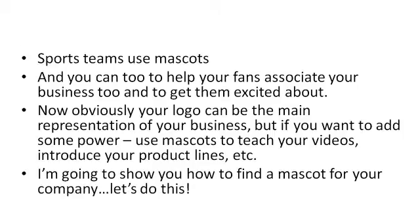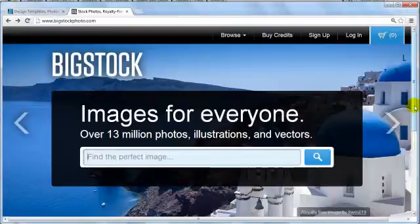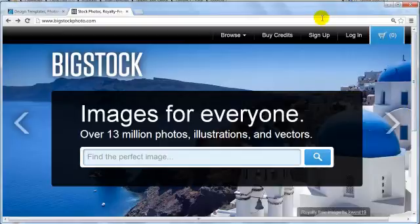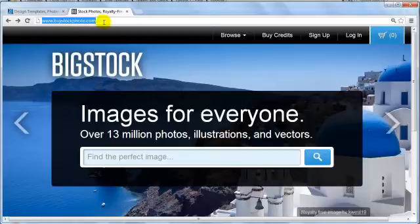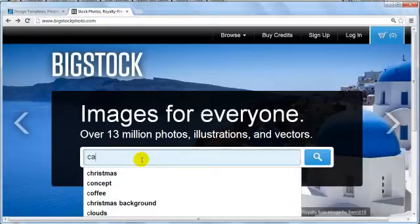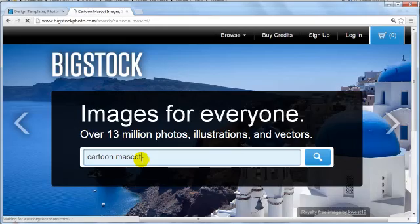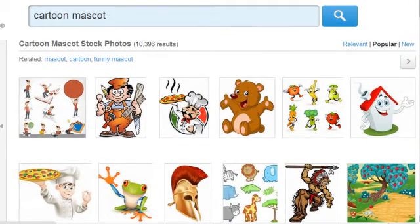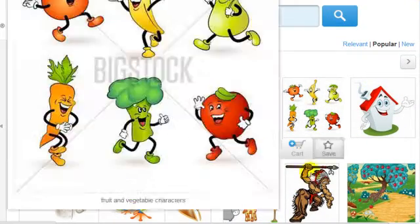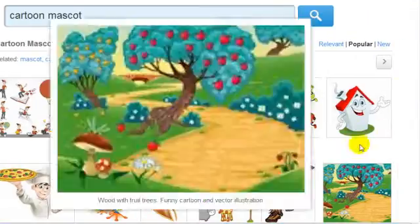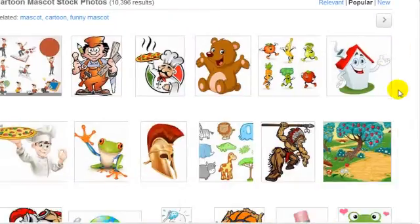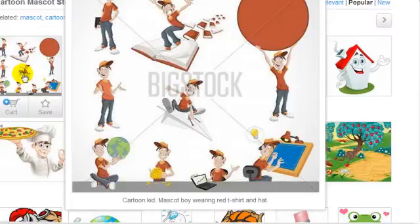That can actually be very helpful to your branding. So I'm going to show you how to find a mascot for your company. Before I show you where to go to get really amazing mascots, I want to give you an example of mascots not to use. If you go to bigstockphoto.com, as you can see in my internet browser here, type in 'cartoon mascot' and you'll see what I mean. You have to be very particular about what kind of mascot is going to represent your company.